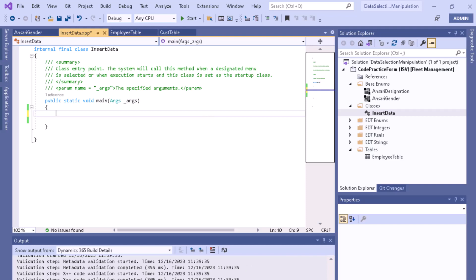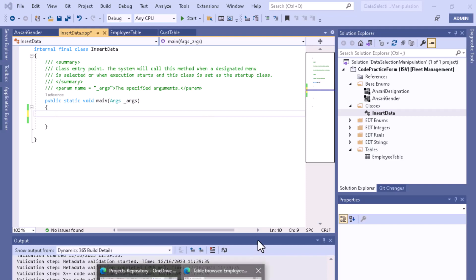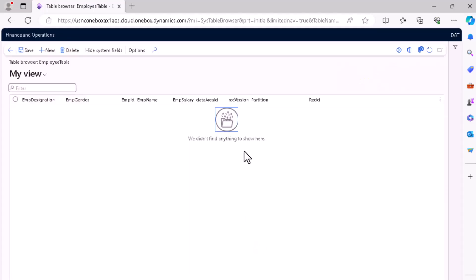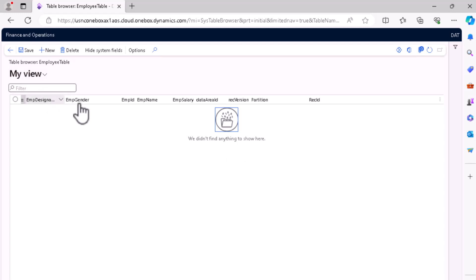Hello, welcome to another video. In this video we will talk about how you can write the code to insert data in your table. As you can see, this is an employee table — I have opened it in the browser and it is having a few columns here.